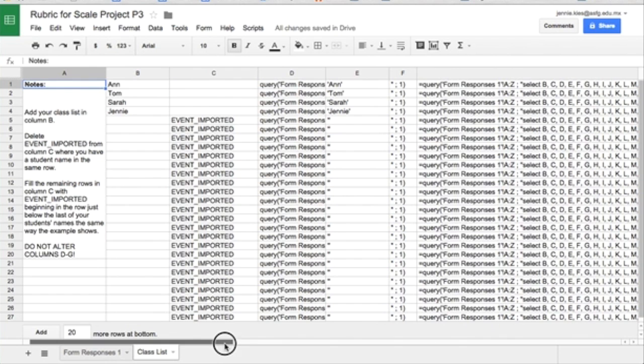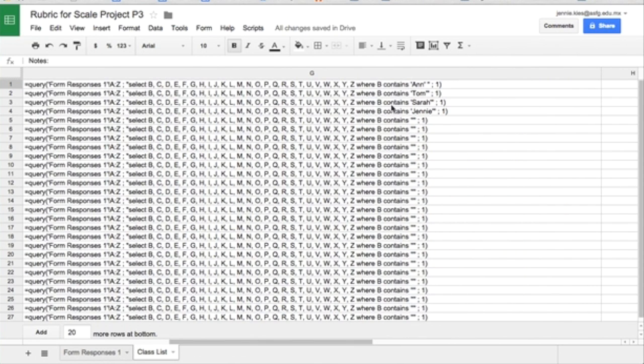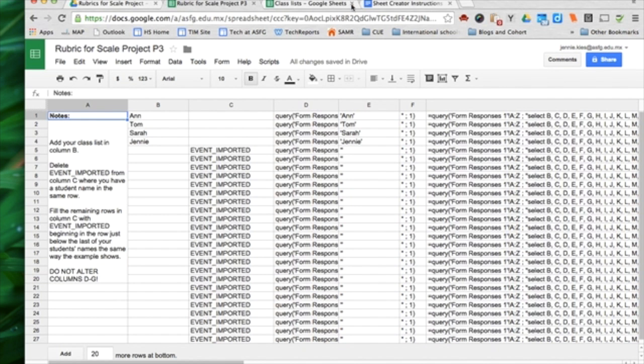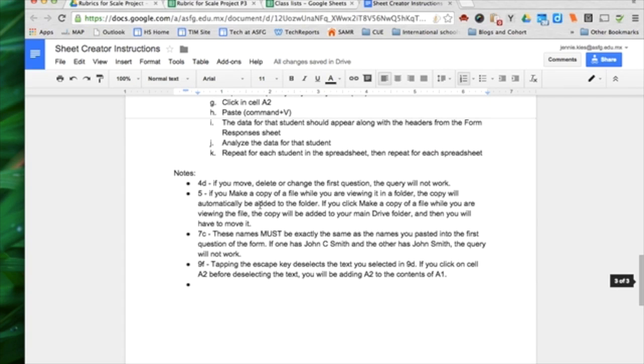Here you have an example of what this will look like when it's finished. Notice that the names in column B end up in the formula in column G. What I need to do, I need to paste your class list into column B. And it says, C notes. This is section 7C. The note for 7C is the names must be exactly the same as the names you pasted into the first question of the form.